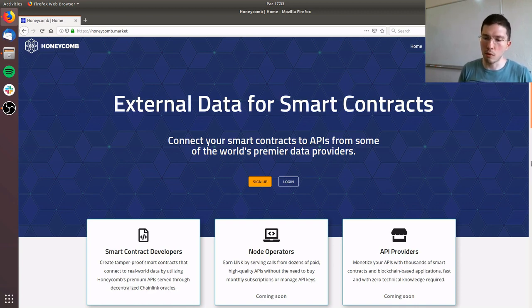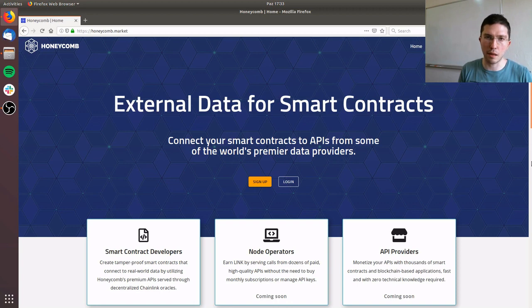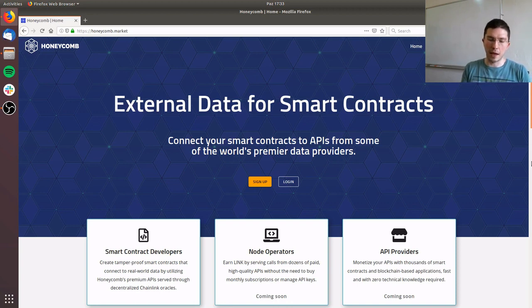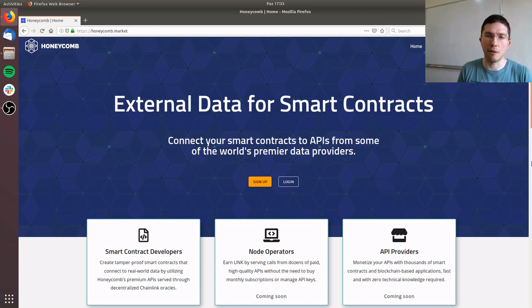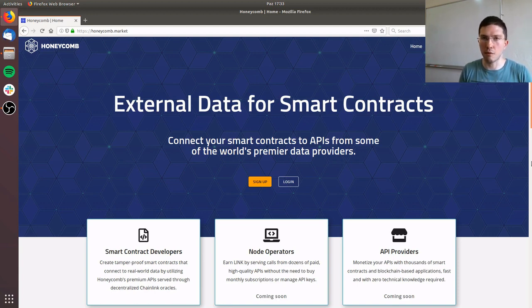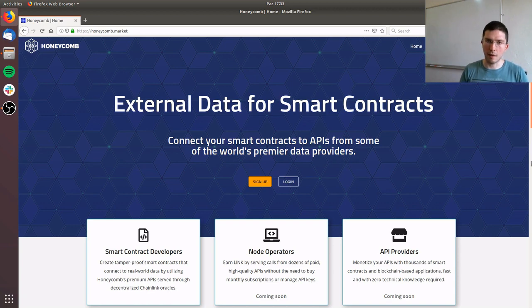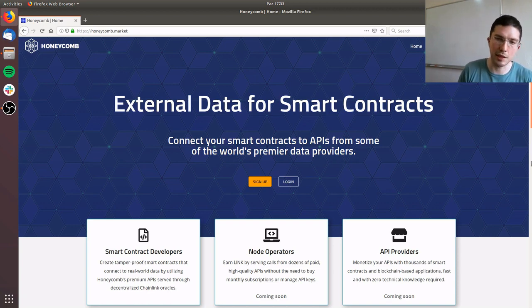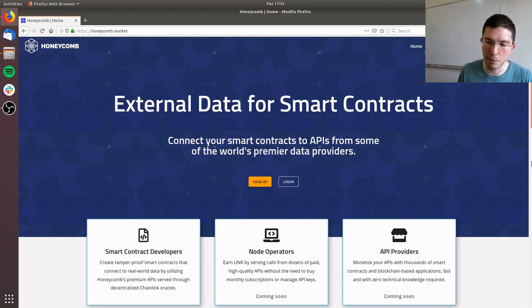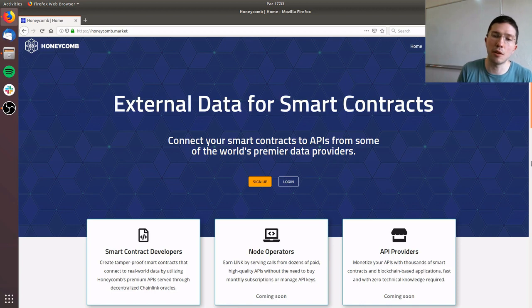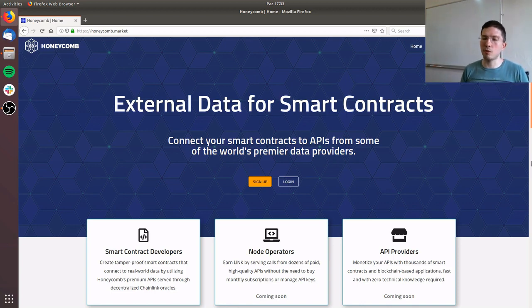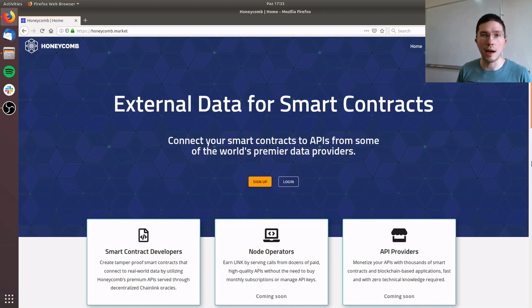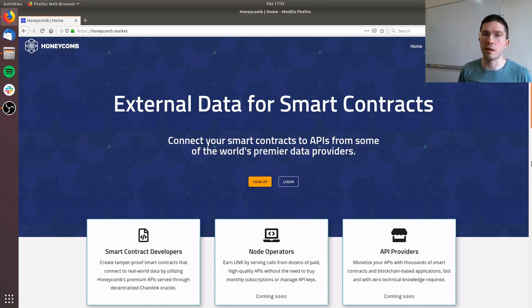What we are planning to do right now is we are launching the smart contract developer facing part of the Honeycomb Marketplace so people can start building Honeycomb smart contracts powered by Honeycomb served data as soon as possible. Using that traction we can get more API providers and more node operators and in turn more smart contract developers. That's why today I'm going to be talking about how a smart contract developer would be using the Honeycomb Marketplace.